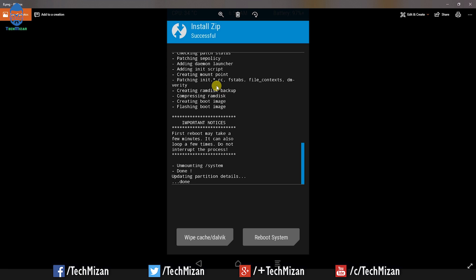Wait a few seconds — it will take some time and it will automatically root your system. After that, just press Reboot System.